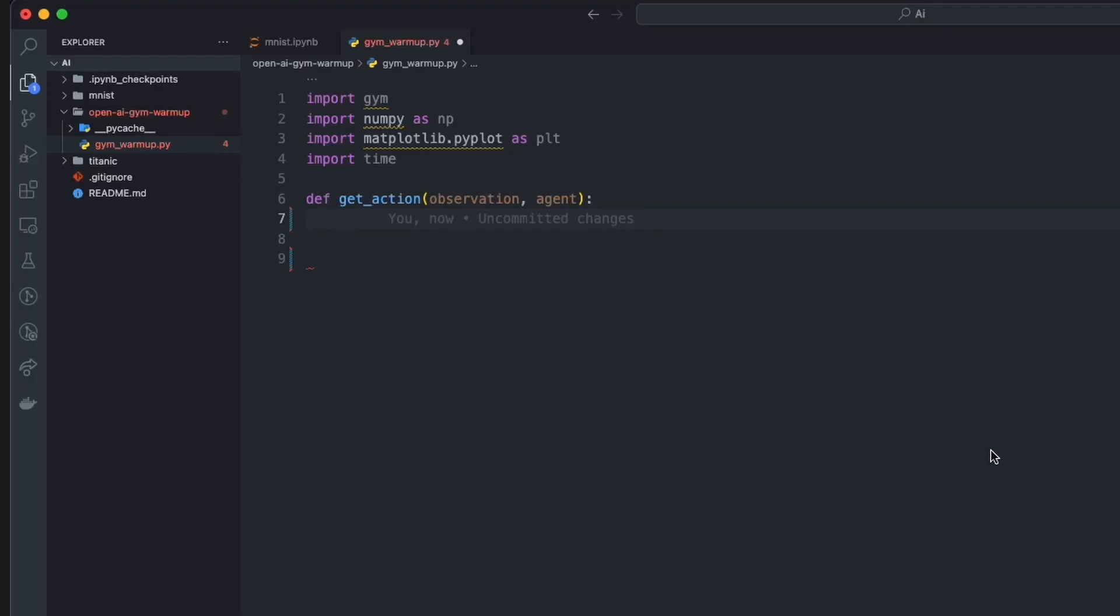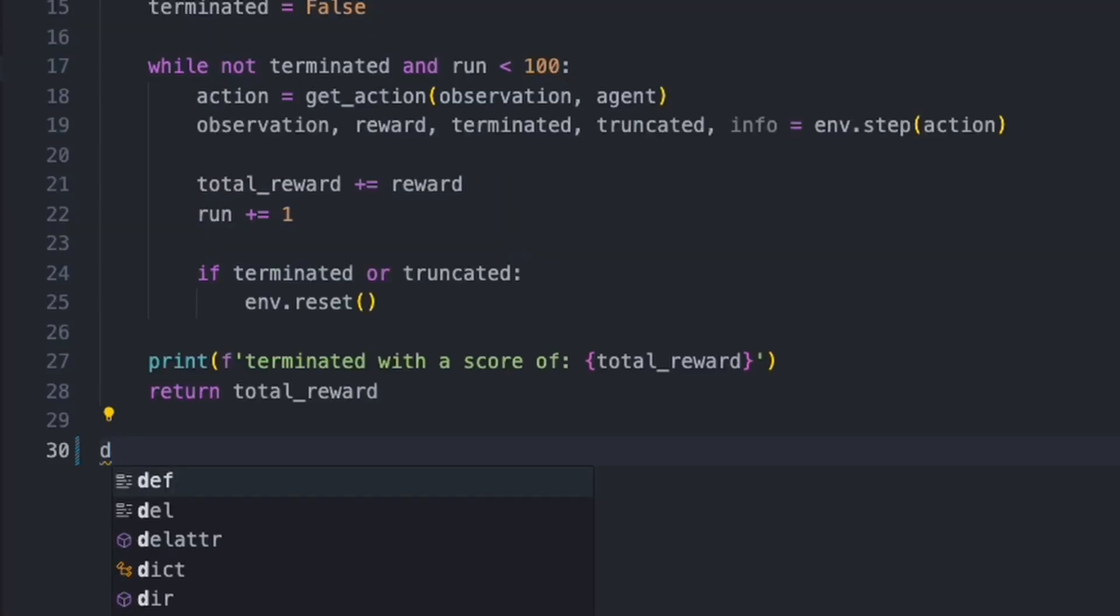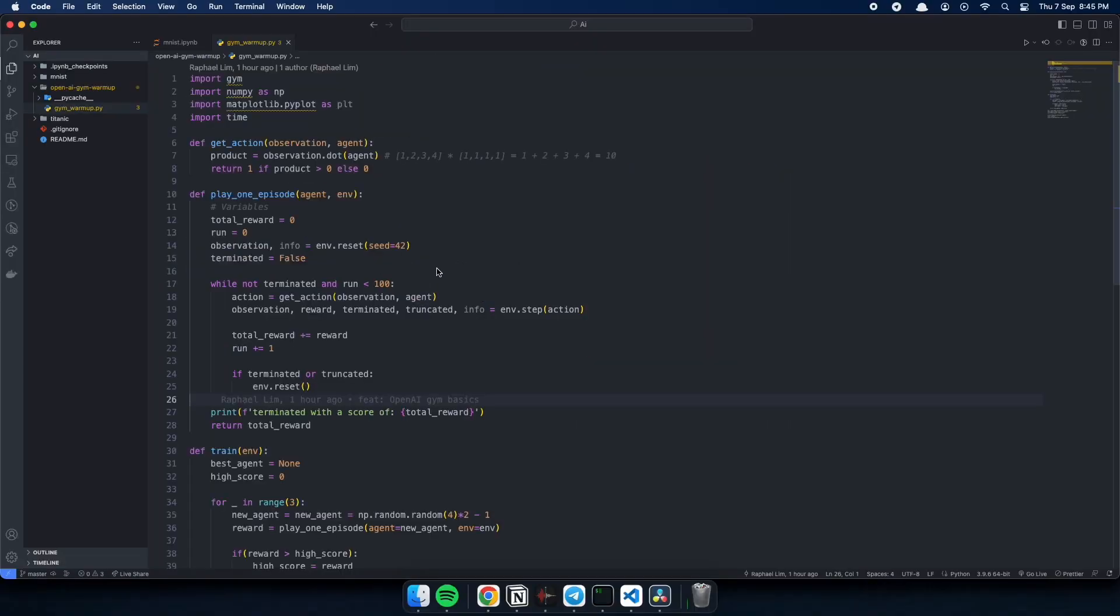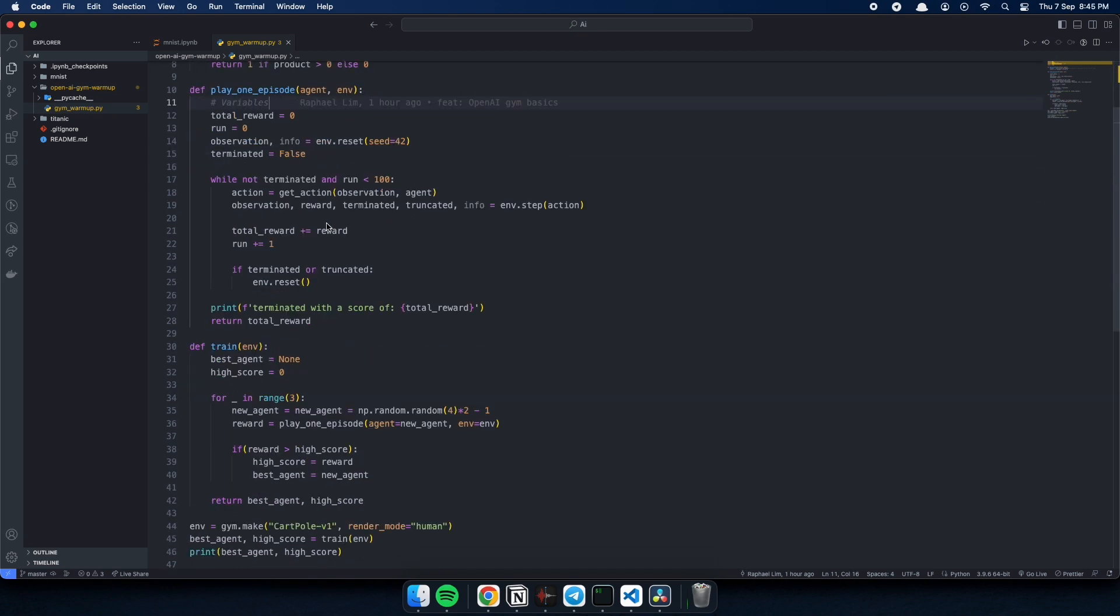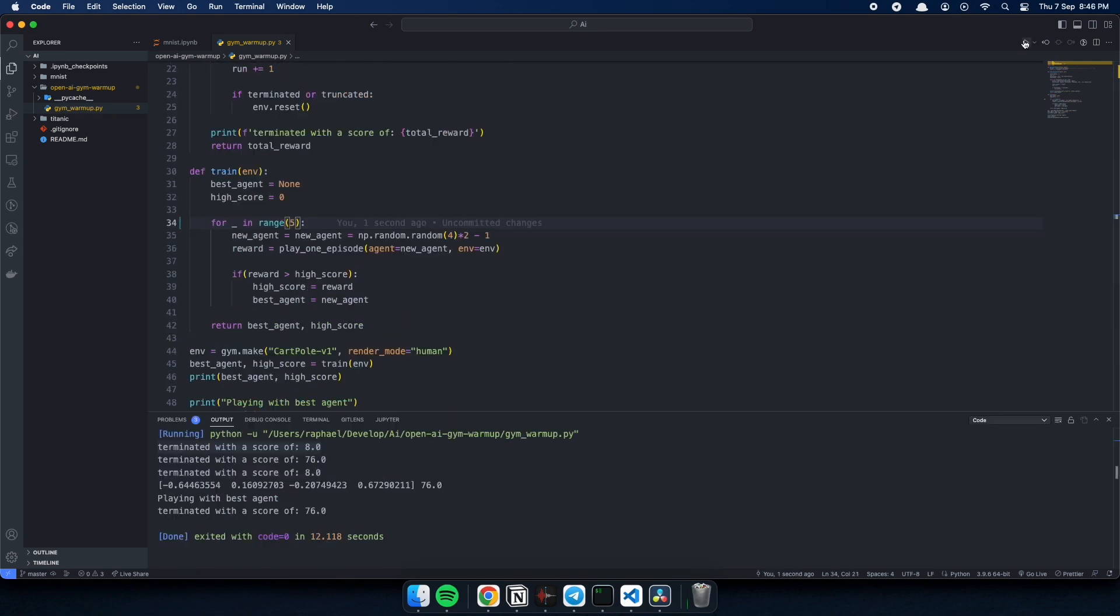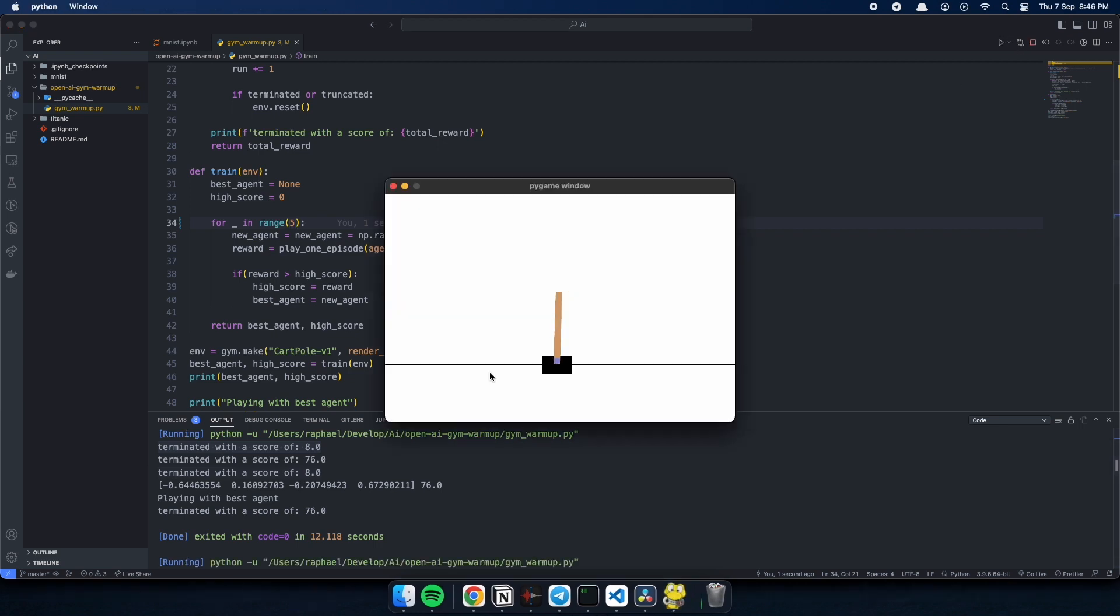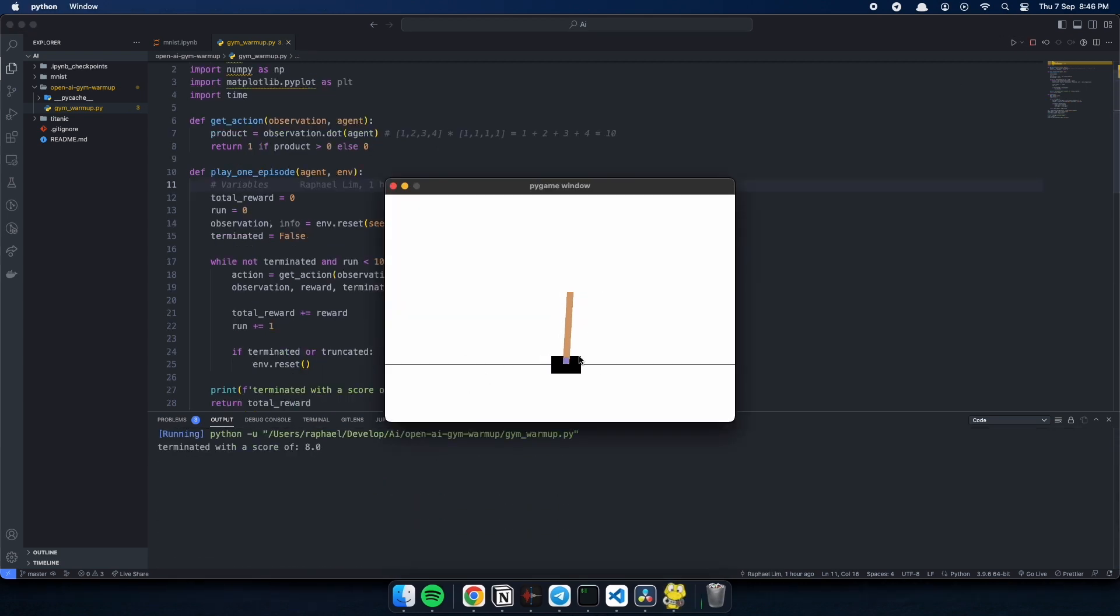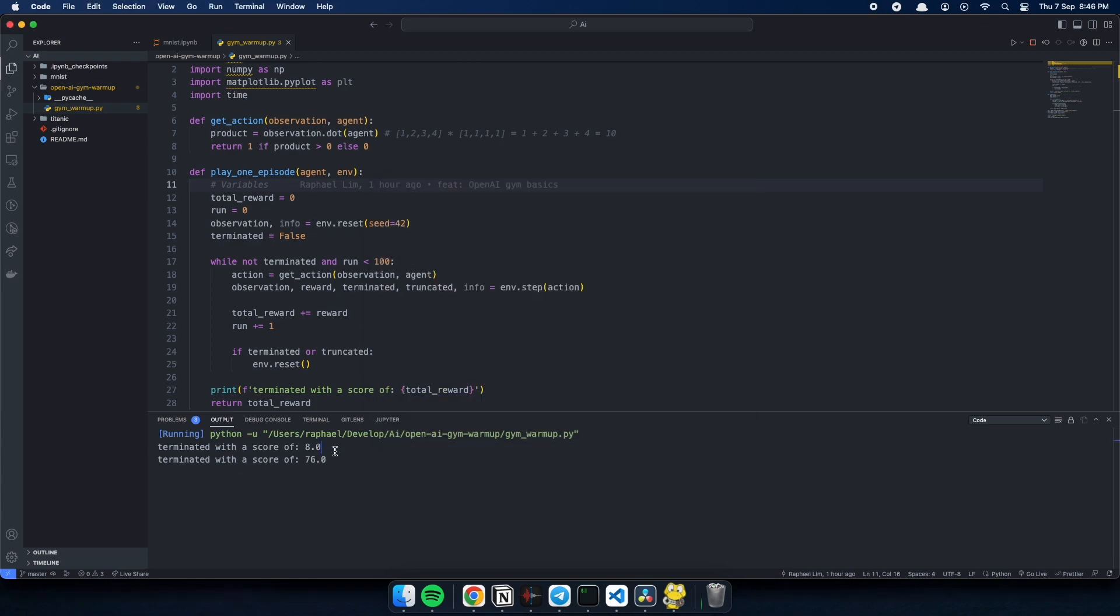And now, time to put what we just learned into code. What we have here is a very simple version of an AI that is trained using reinforcement learning. So what the agent is trying to do is to balance a stick on a cart. The agent can move the cart to the left or to the right to balance the stick.